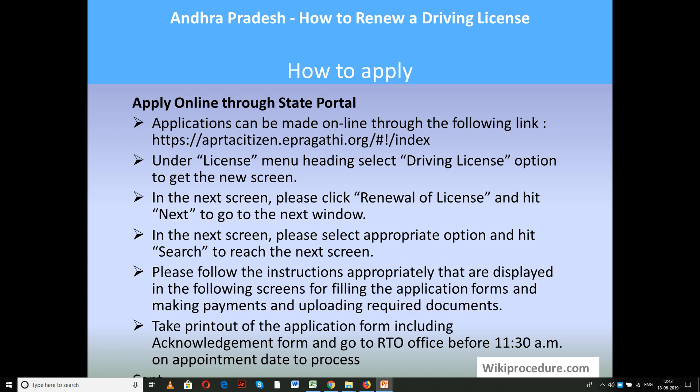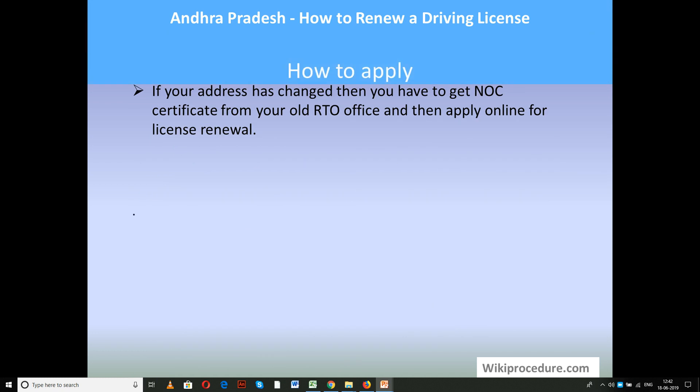Once all required details are completed, your application will be accepted online and you will receive an acknowledgement. Print out the application and acknowledgement. On the given appointment date, go to the RTO office before 11:30 AM and submit these documents to an officer who will mark the fee amount and counter number. Go to the counter, submit documents, and pay fees. Once accepted, internal processing for renewing your driving license will begin. Note: if your address has changed, you need to obtain an NOC certificate from your old RTO office before applying for renewal.